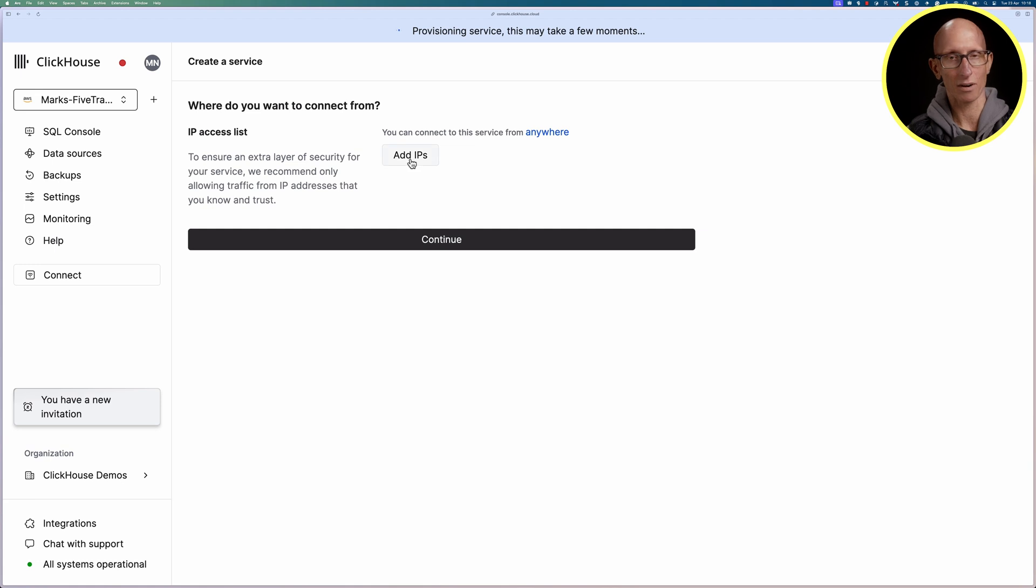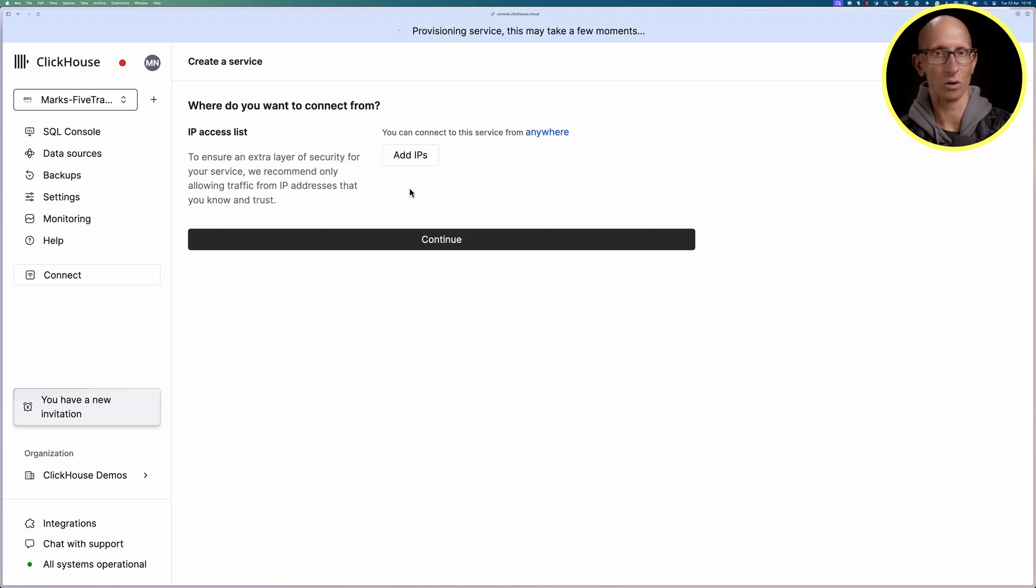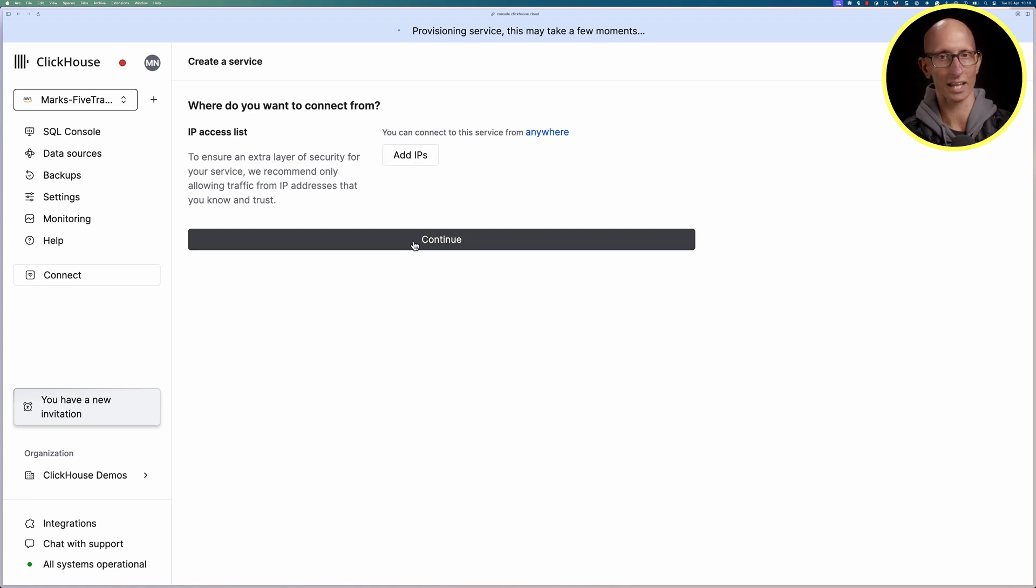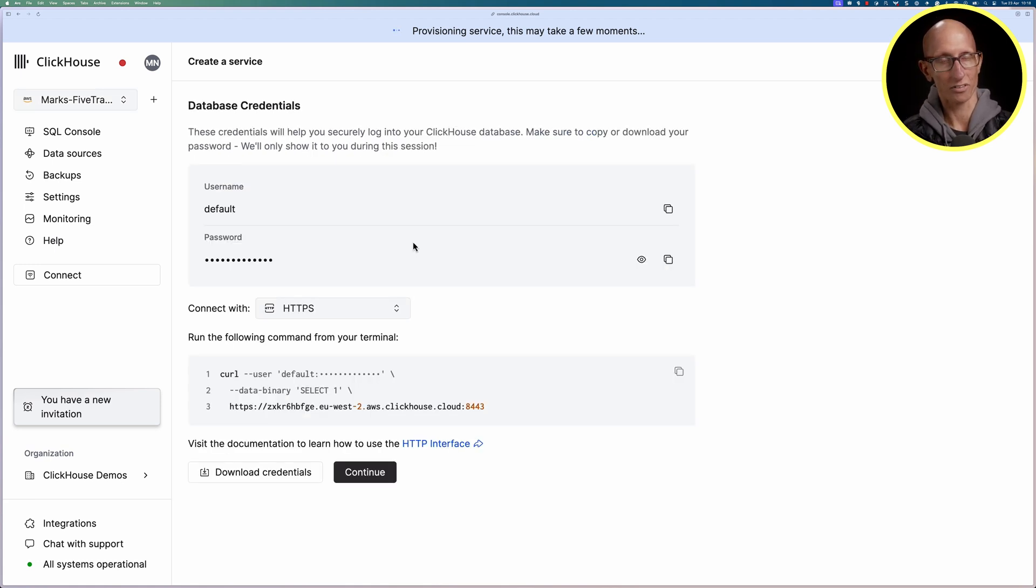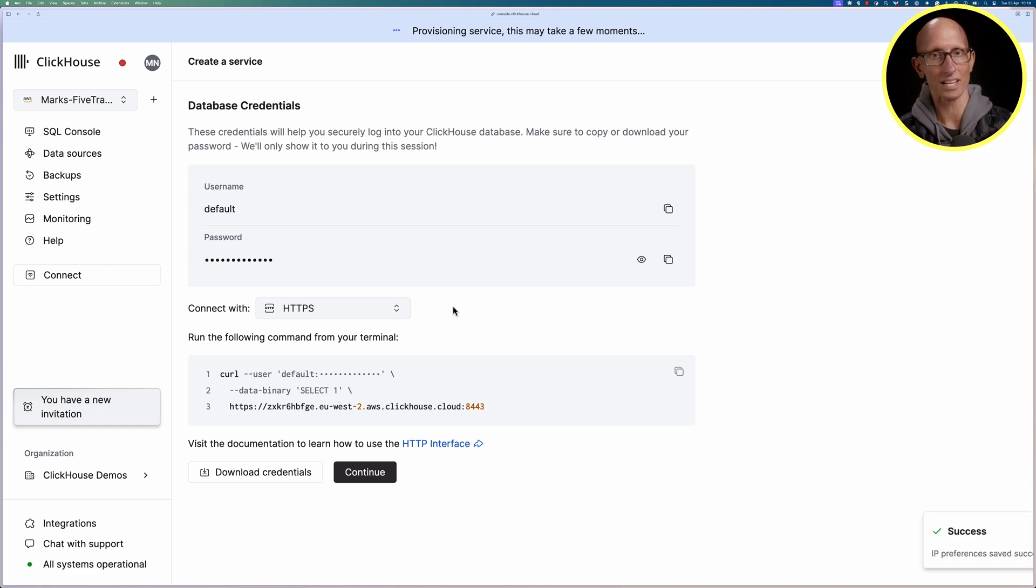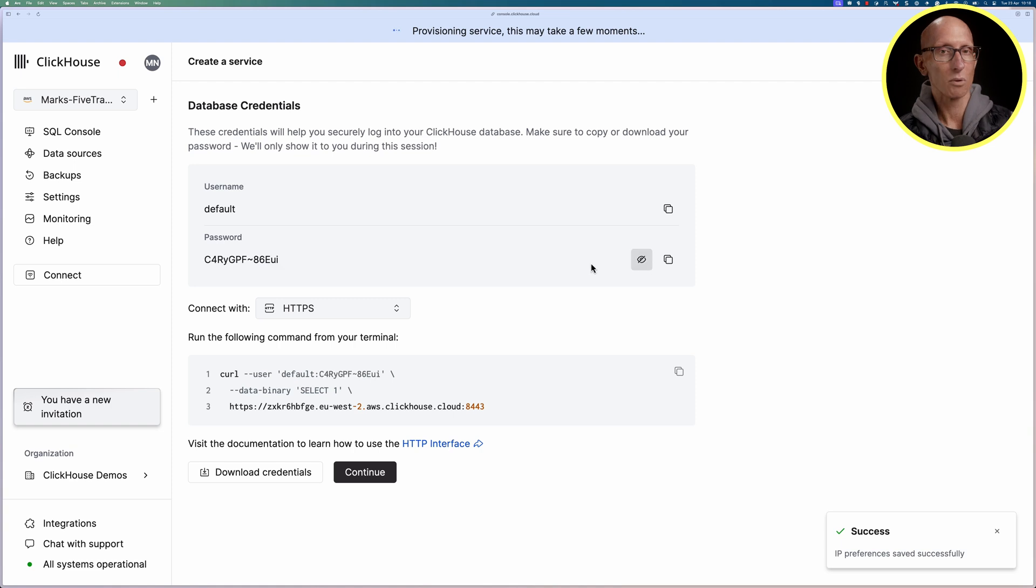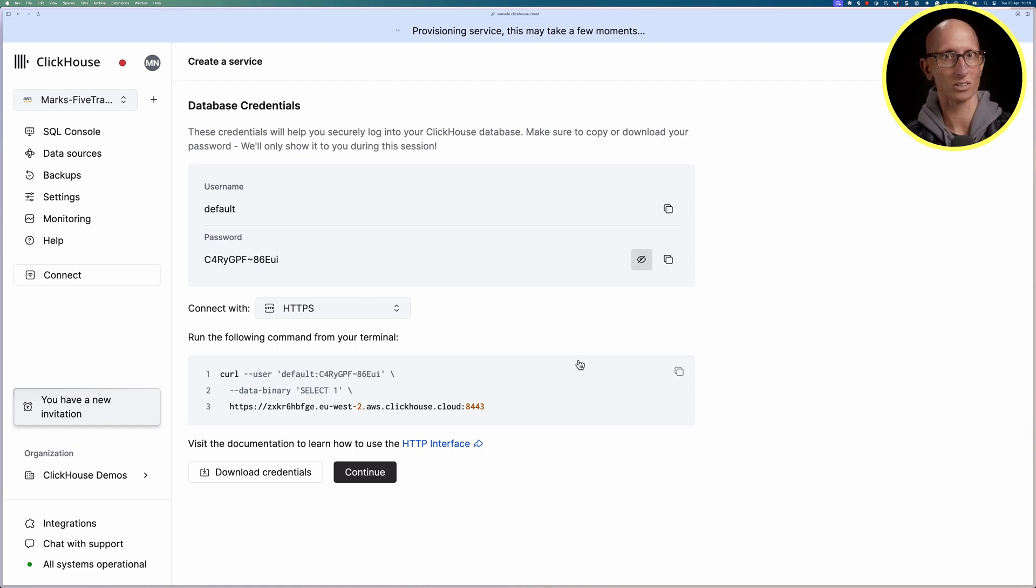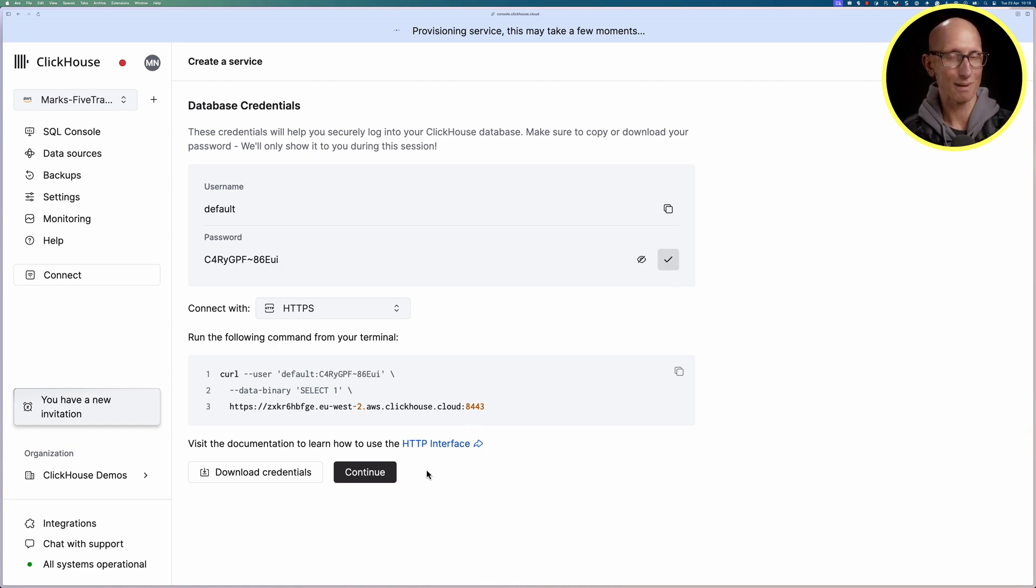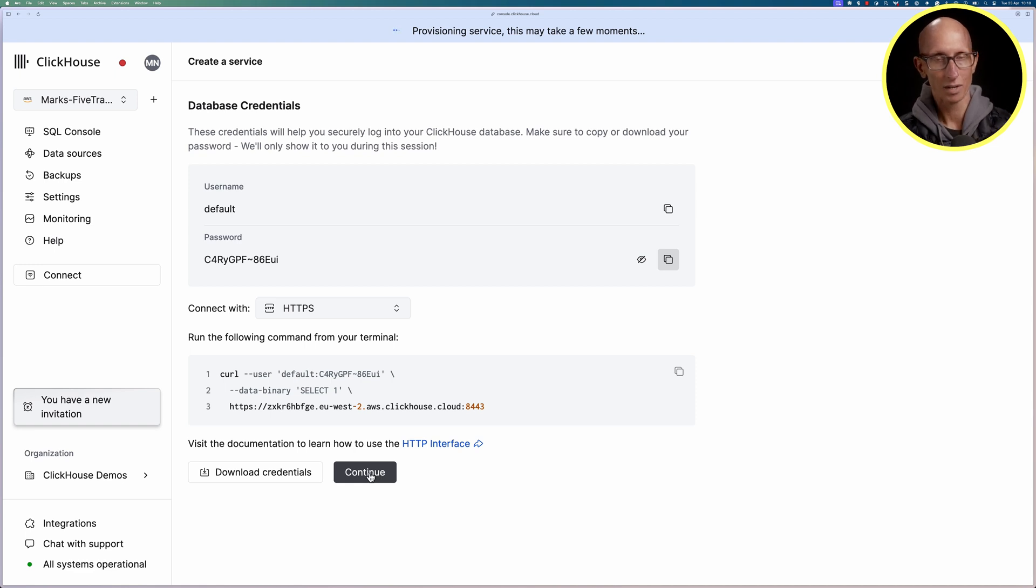It'll ask me where I want to connect from, I'm going to let it have access to all IPs for now. We can see these are the database credentials. We've got the username as default, if we click on the little i we can see the password so let's just get a copy of that to keep it safe, maybe stick it in the password manager and then we'll click on continue.